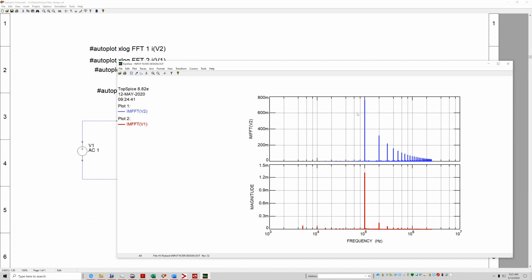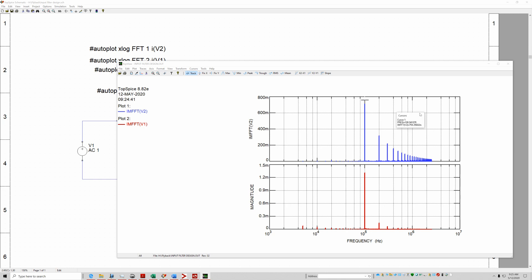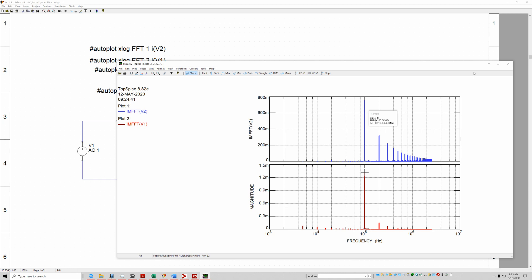So in this case, since both of them are in phase, the harmonic, the fundamental which is at 100 kilohertz, is approximately 759 milliamps. That's the peak. Then the attenuation at the bus, you're only seeing 1.3 milliamps, which is good.